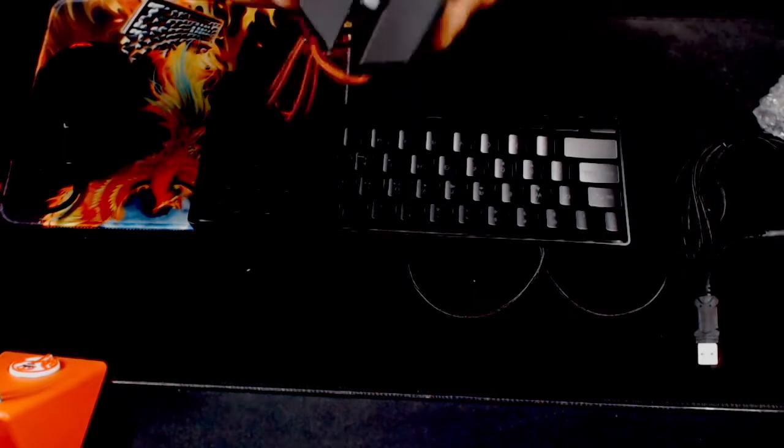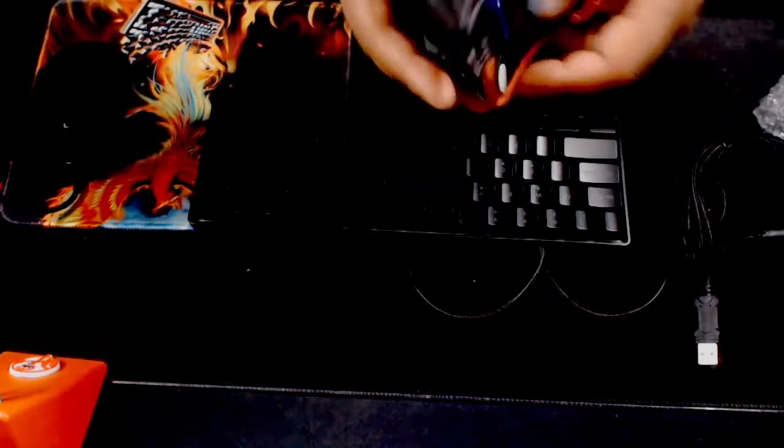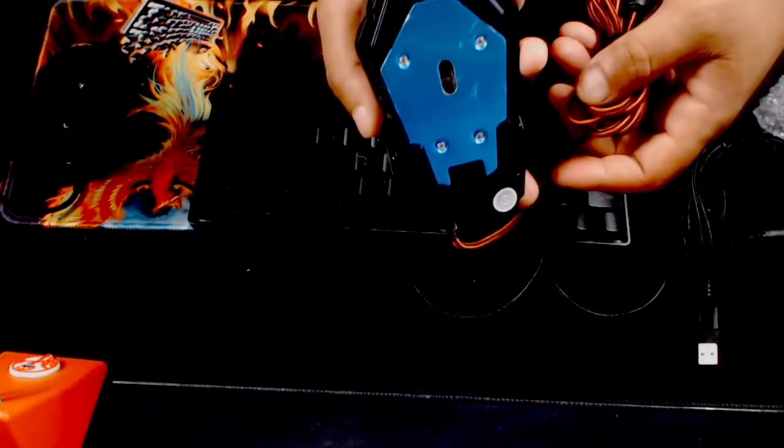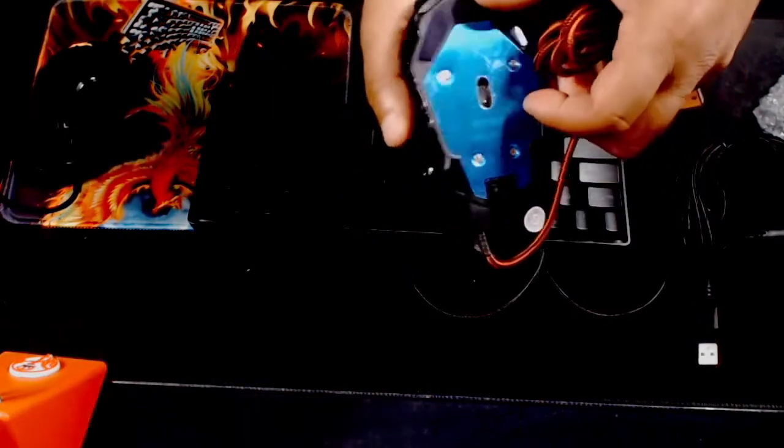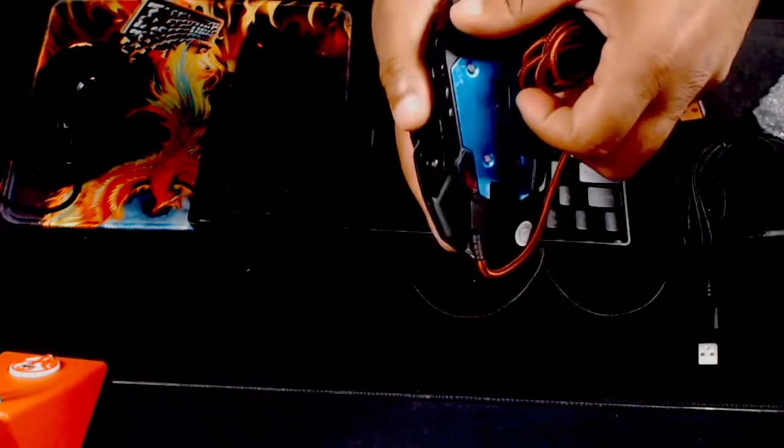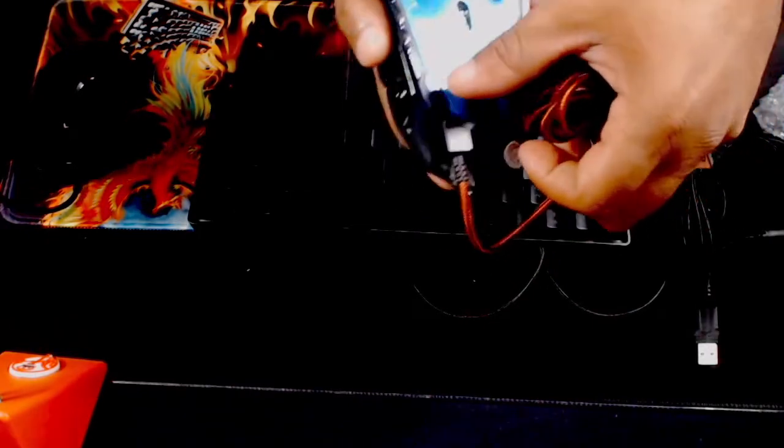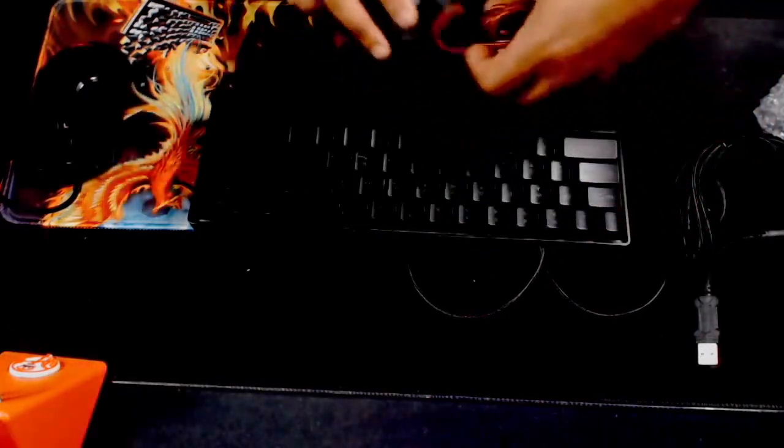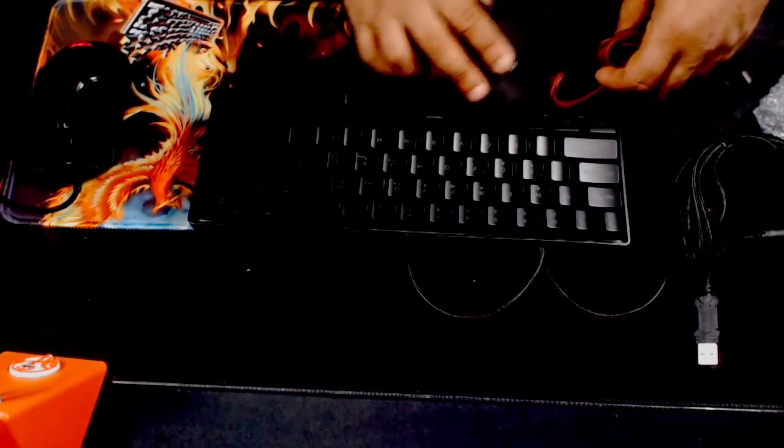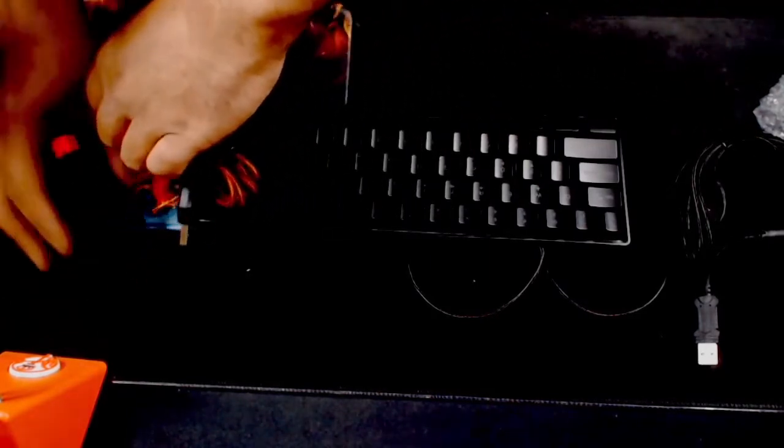So, if you have tiny, super tiny hands, it's probably not the mouse for you. But the blades on the bottom, the skates, the way I call them, are pretty cool. And they're pretty smooth.